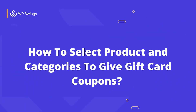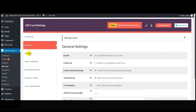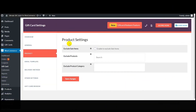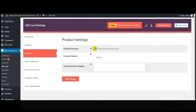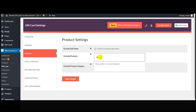Now I'm going to show you how to select products and categories to give gift card coupons. To do this, simply click on the Product tab — here the product settings open. The first feature is 'Exclude Sale Items' — using this feature you can exclude all sale items on which you don't want to give gift card coupons to your customers.